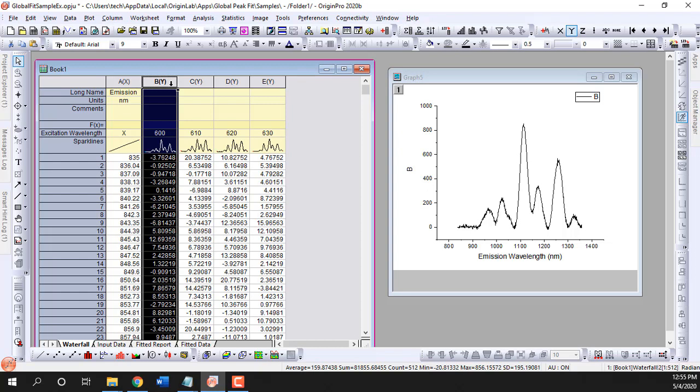In Origin 2020B, mini-toolbars have been added to worksheets and matrix sheets for quick access to common operations.